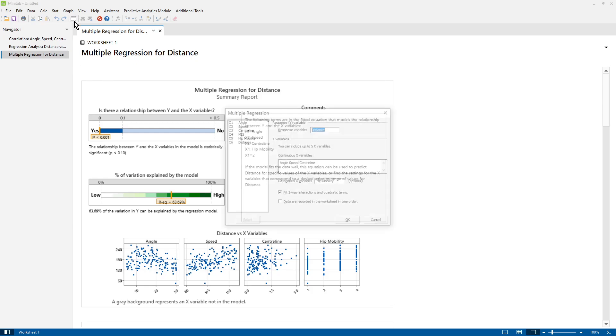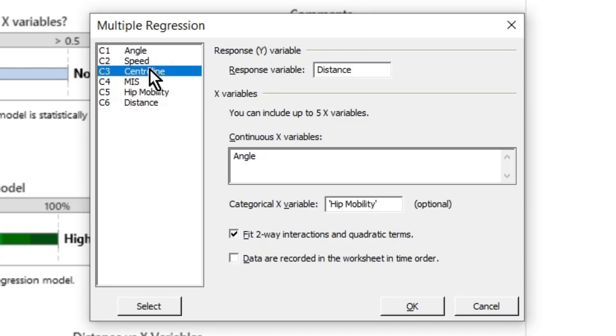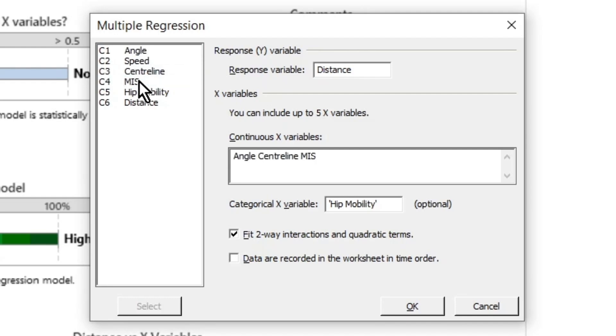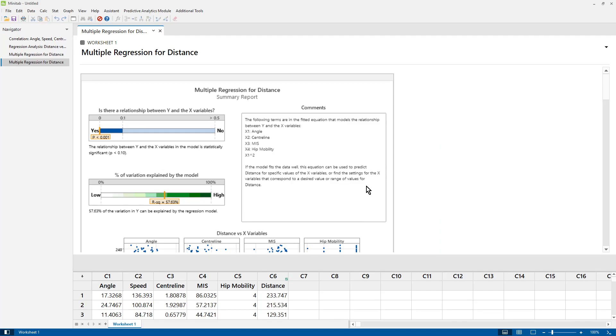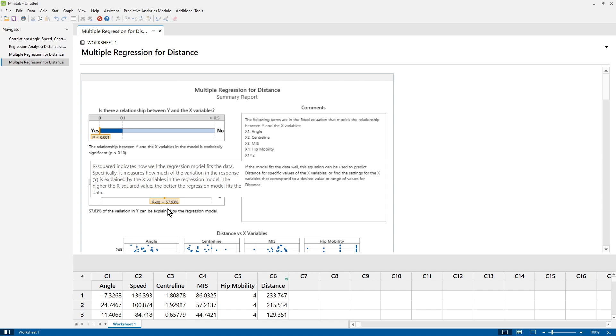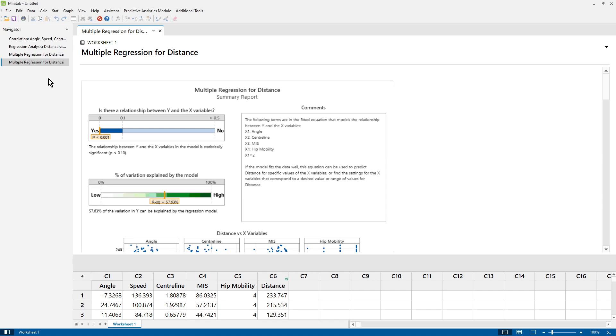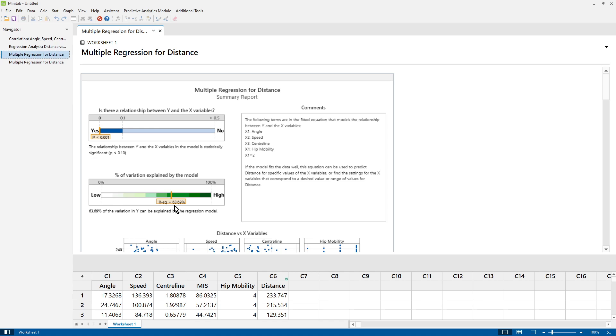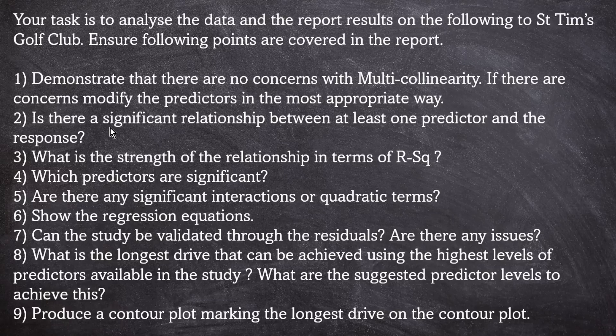Now I'm going to run that again, and this time I'm not going to include speed. I'm going to include MIS instead. Click OK. So when you have MIS in the model, you get an R squared of 57.6%. When you've got speed in the model, you get an R squared of 63.69%.